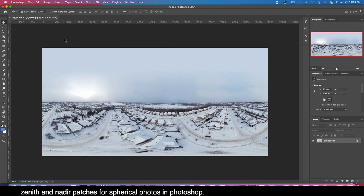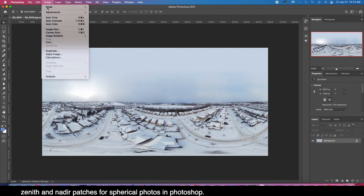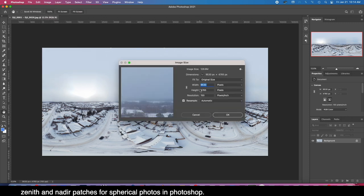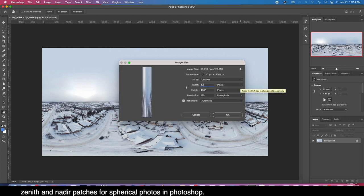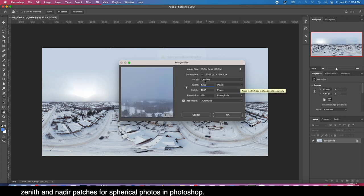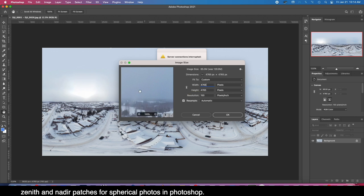Whatever number is here, I'm just going to type that right in here so we wind up with a square. And this needs to be off so that it stretches the image and doesn't constrain proportions. So it's resizing.